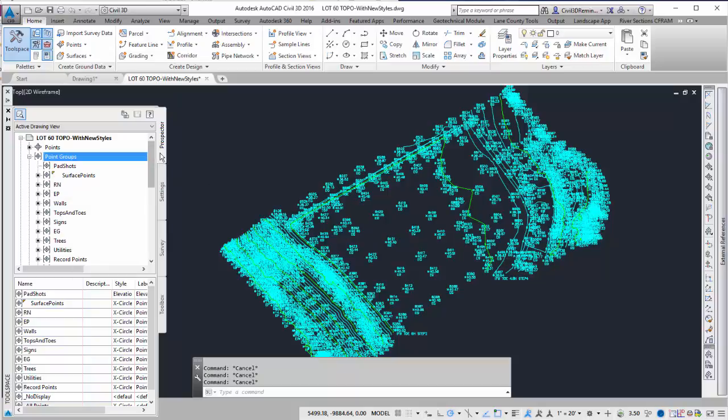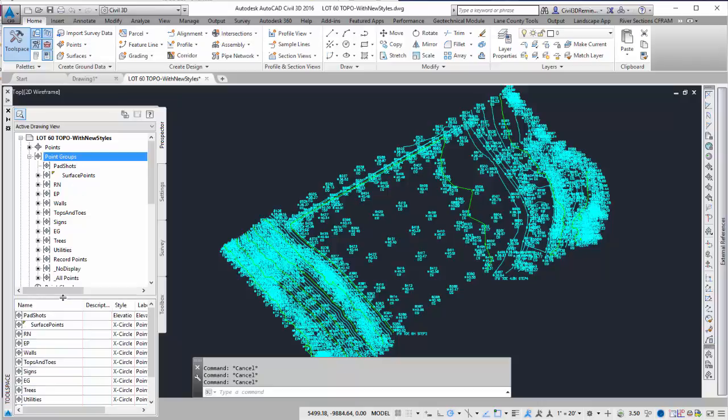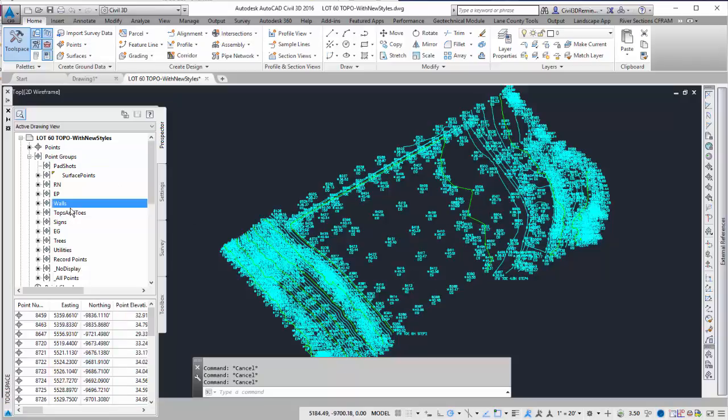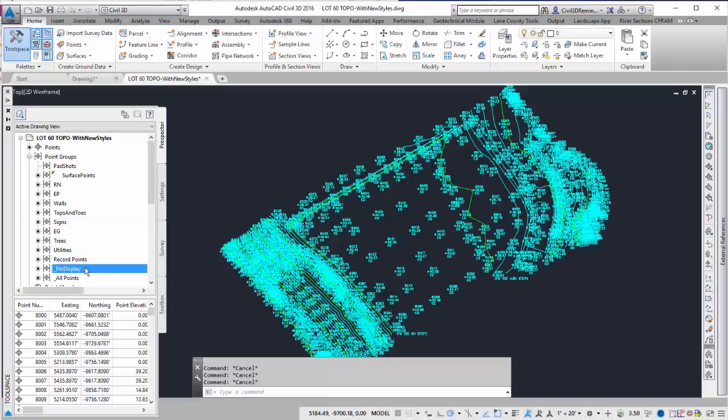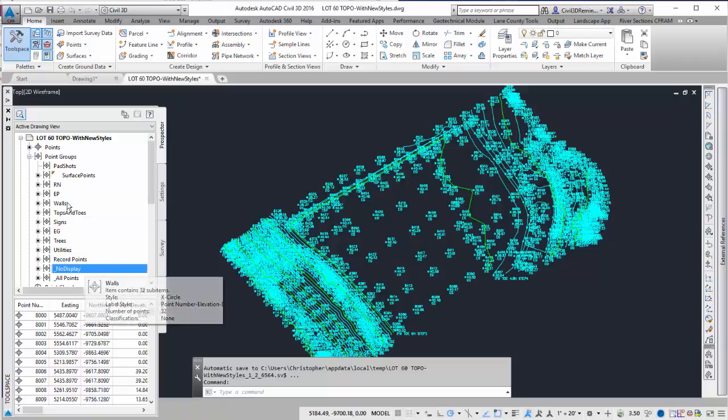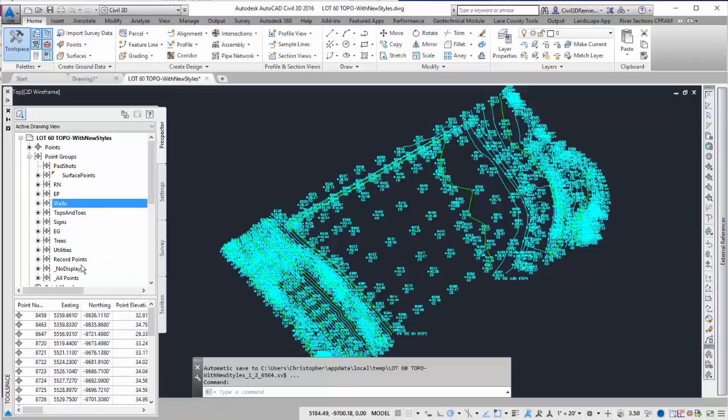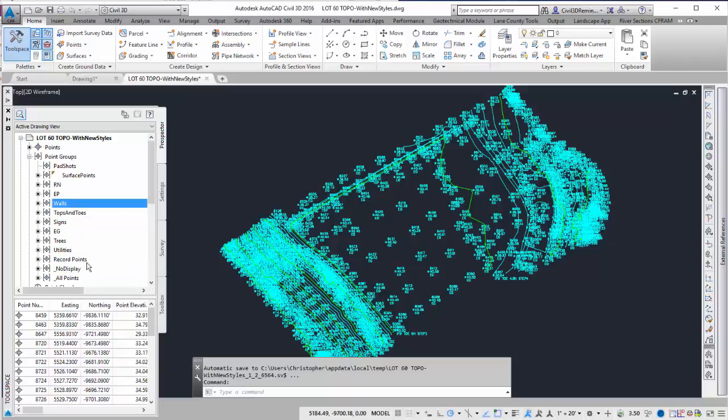Point groups can be found in Prospector, under Point Groups, and we can rearrange the order. Let's say I just want to see my wall break lines. I have a point group named Walls, and I also have a point group called No Display. If I just want to see the walls, I can use these two point groups to organize and just show me the walls in the drawing.